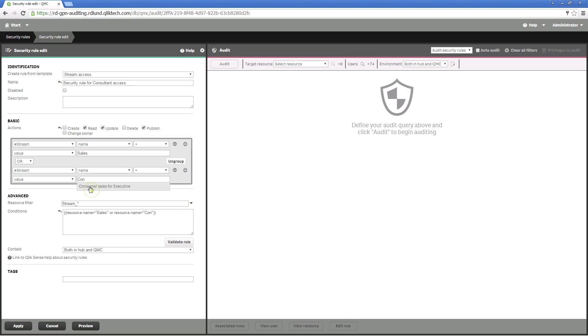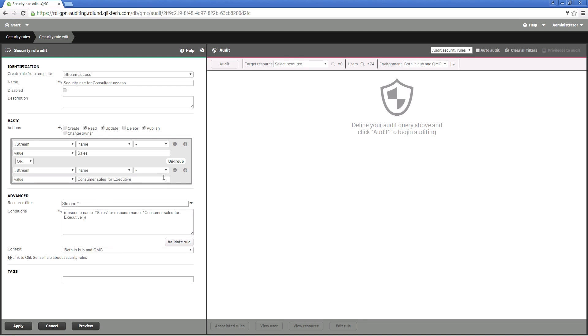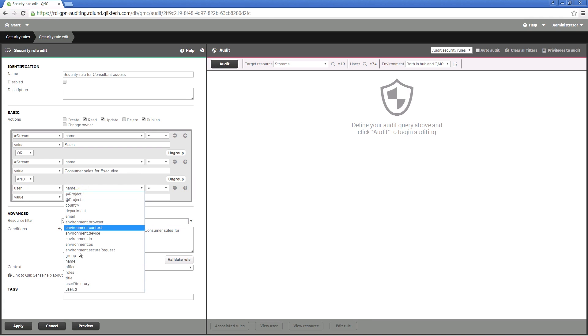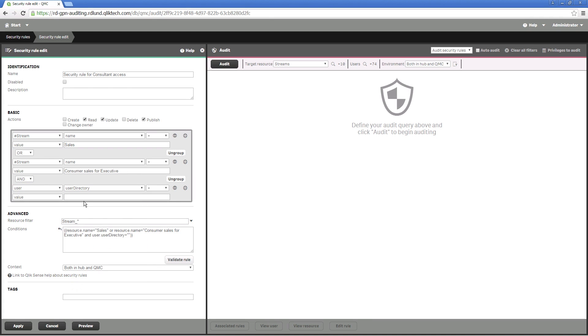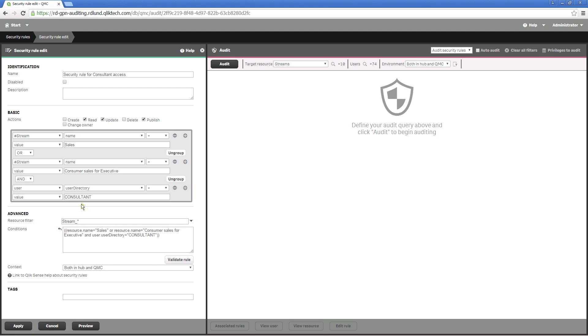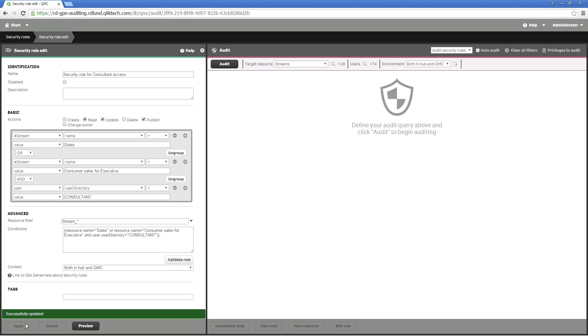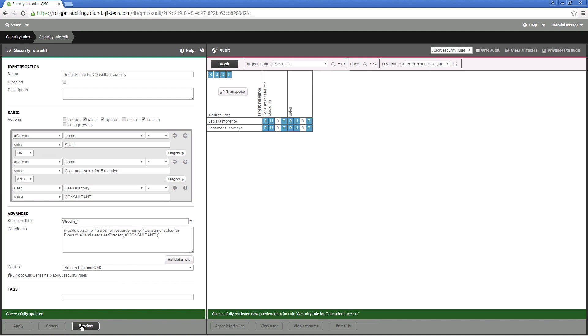Now we can add another condition block. You have to change the logical operator to AND. Select user directory from the drop-down menu. By selecting the consultants, you are giving these users access to the previously selected streams. Click on Apply to confirm your changes and open the preview page to verify that the rule was created correctly.